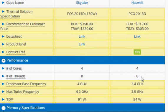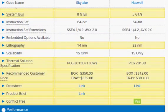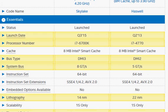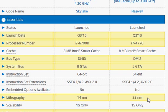Most of the differences come because of two things: one, the clock frequency difference, and second, the improvement in the architecture of Skylake. Skylake also comes with newer lithography — 14 nanometer versus 22 nanometer — so Intel is able to pack more transistors in a given area with this manufacturing improvement.